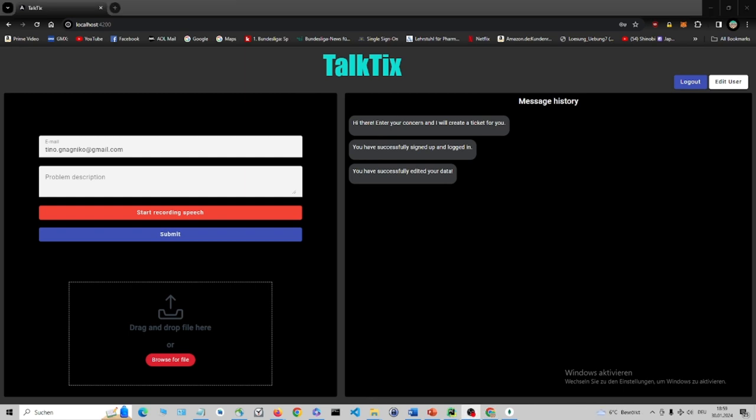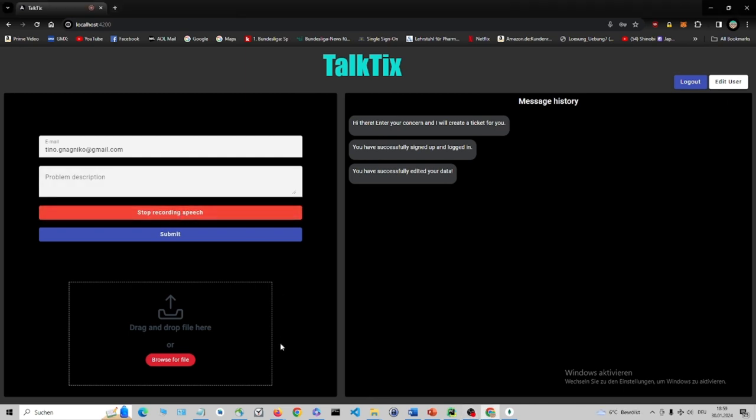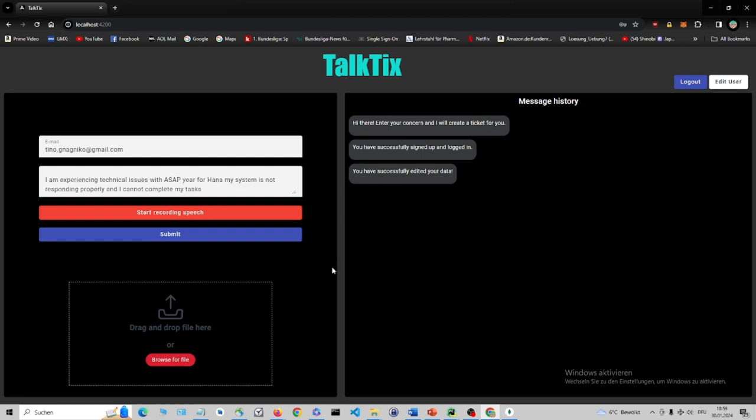Next, they can choose whether they would rather describe their request using a straightforward voice message or a free text message. For demonstration purposes, let's create the description using voice: I'm experiencing technical issues with SAPIRP 400. My system is not responding properly and I cannot complete my tasks.